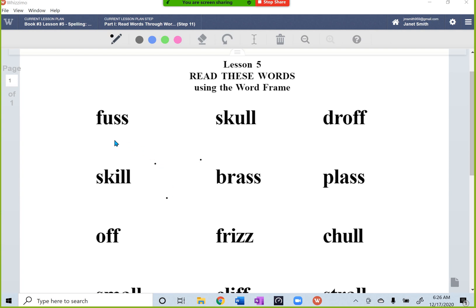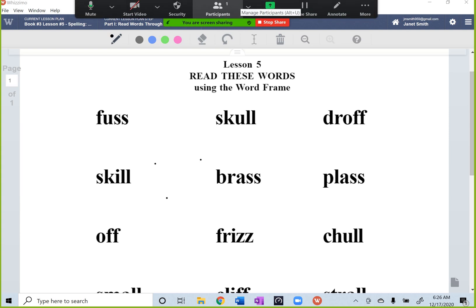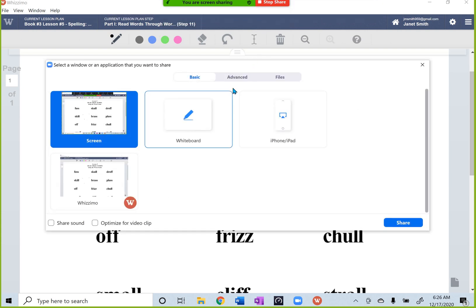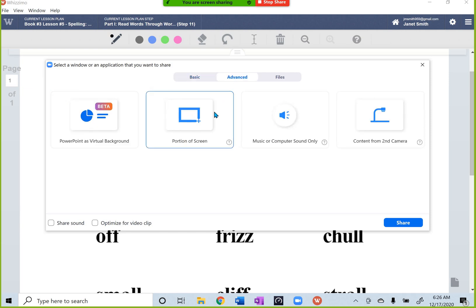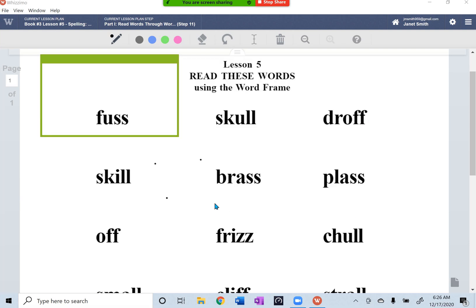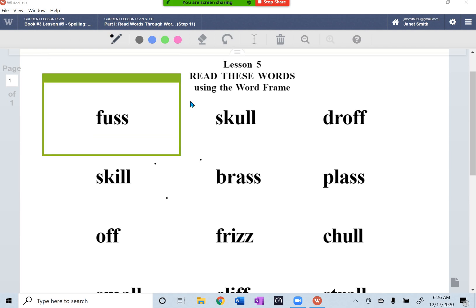So when we get to the point where I want them to read one word at a time and I want that word frame, I would go up and bring down my Zoom toolbar and select New Share, then go to Advanced and select Portion of Screen and share. That creates this frame, and your student — you are still seeing your whole page just as I am here.